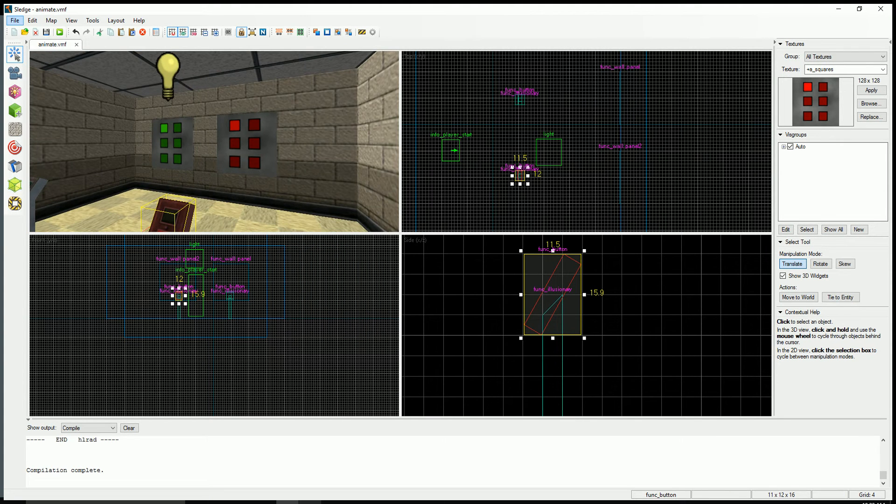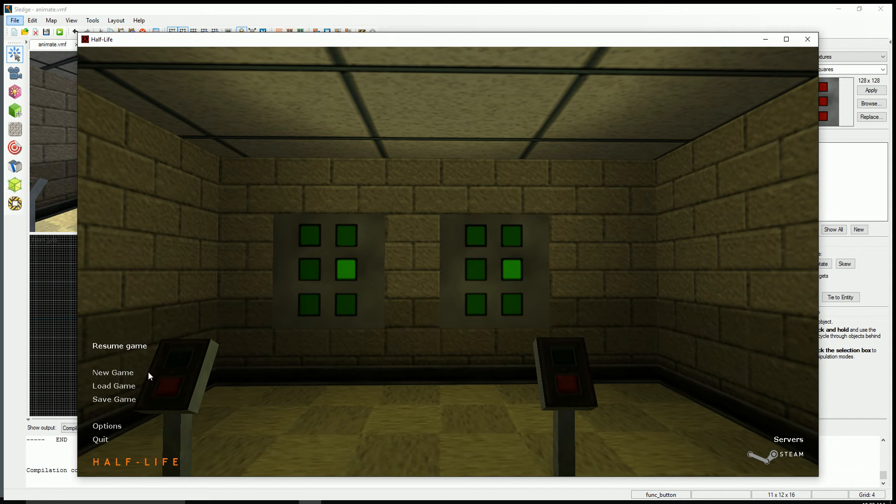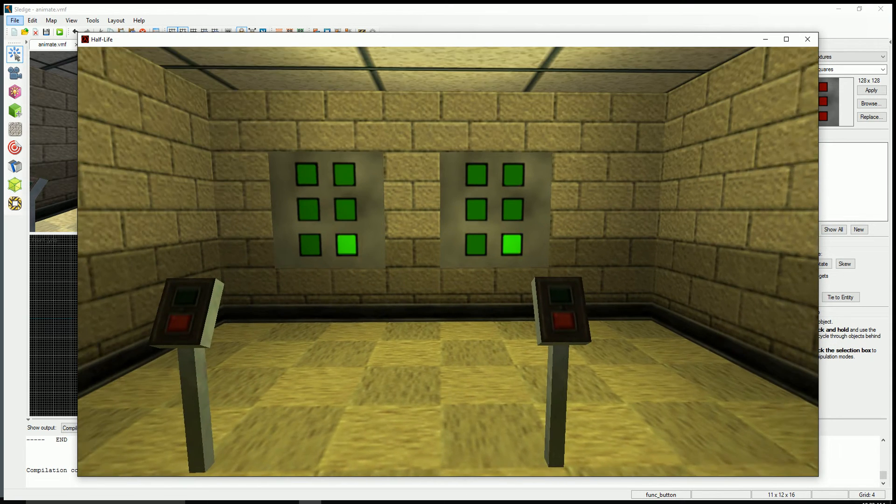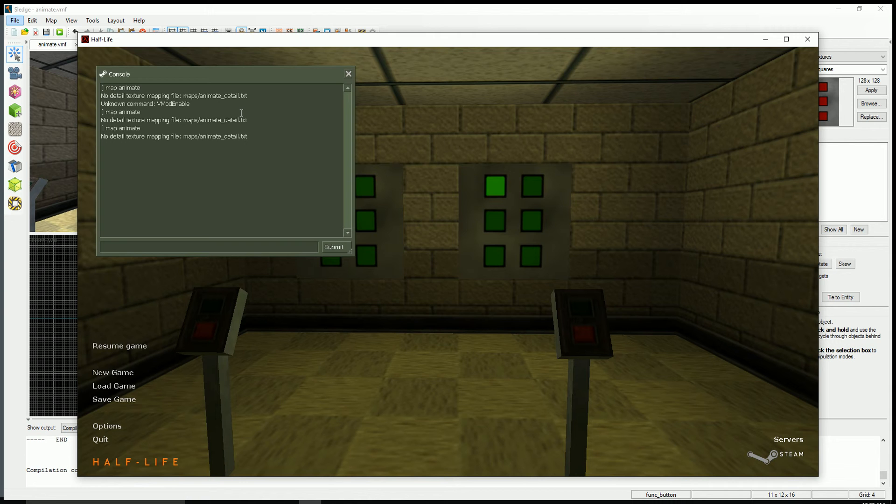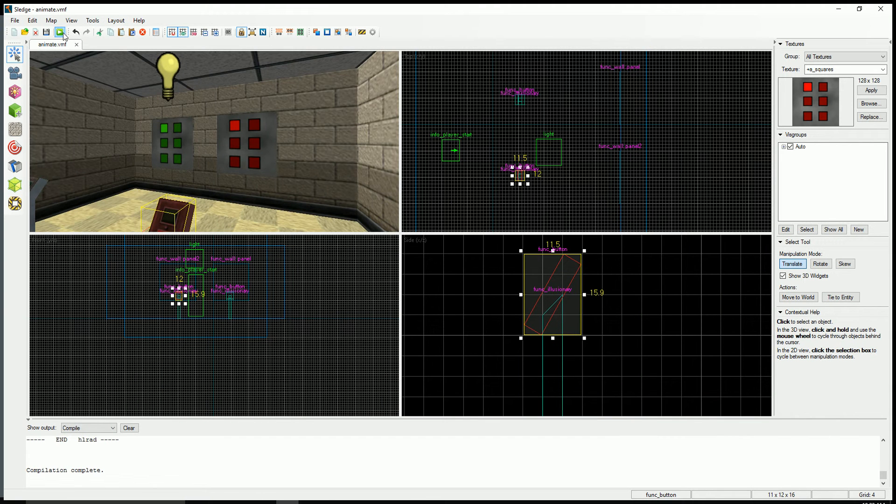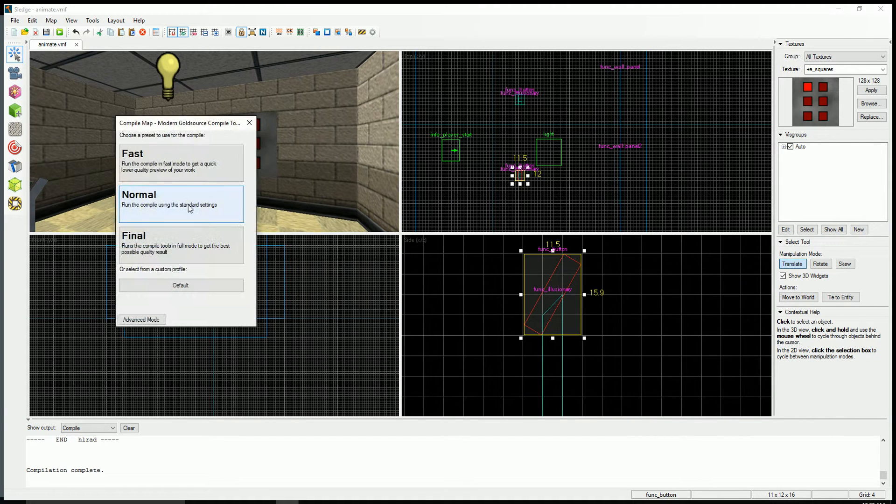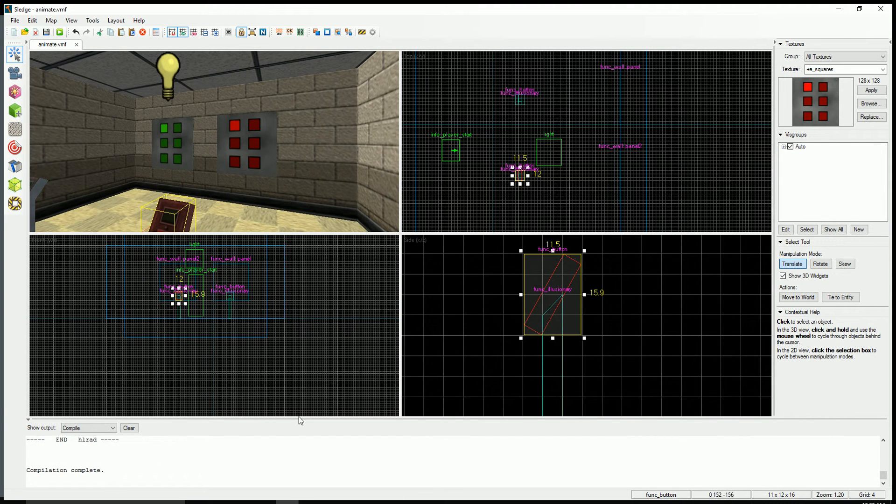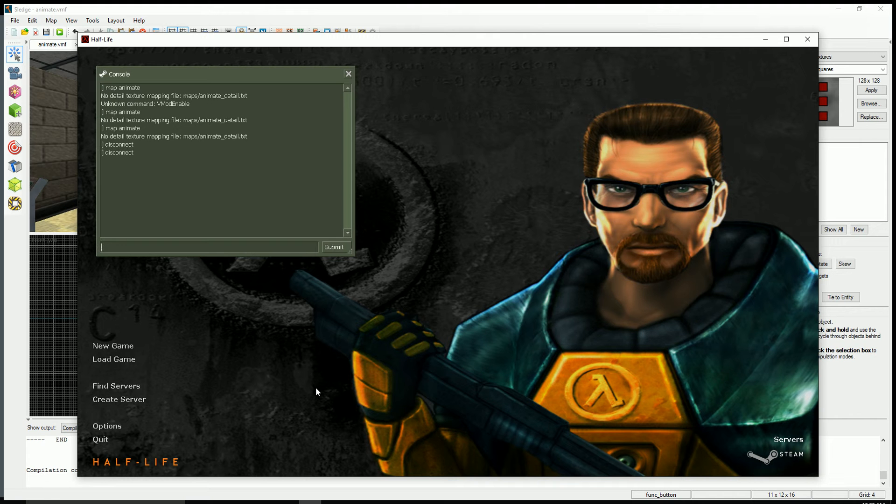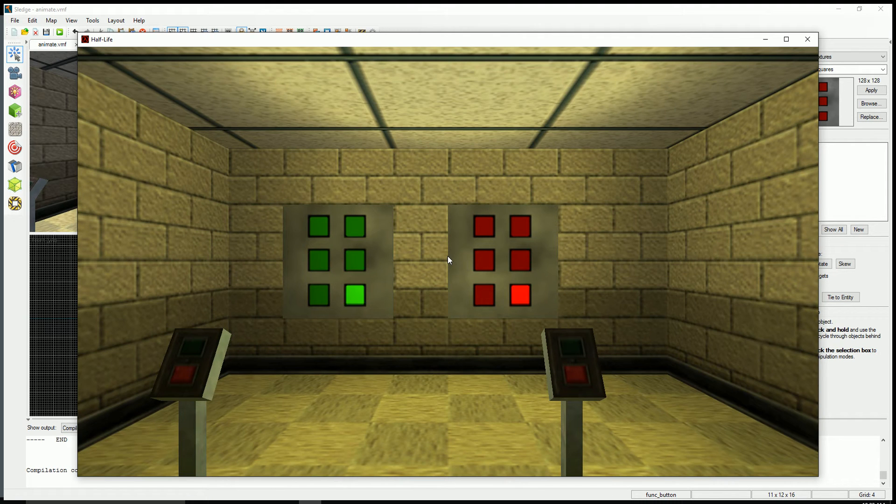So let's see what that looks like. So I'm in game here actually. No, this is wrong. So give it a quick compile. Map Animate.